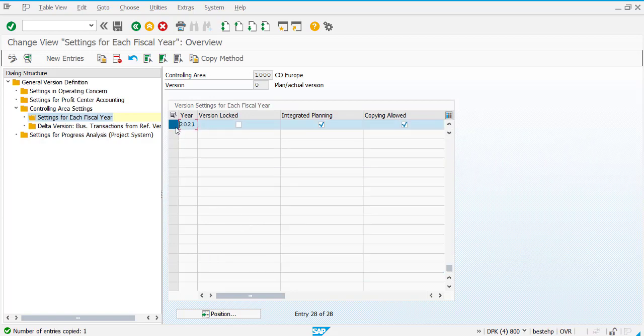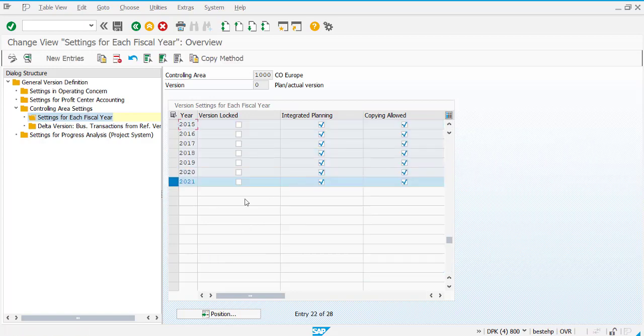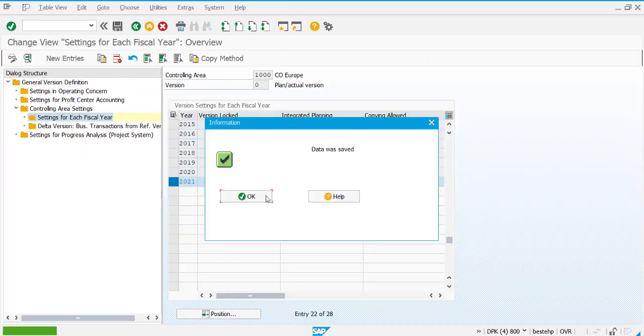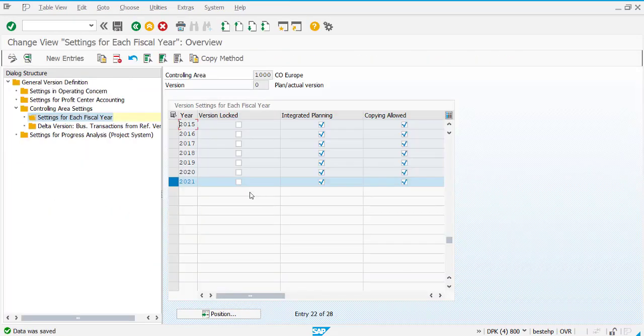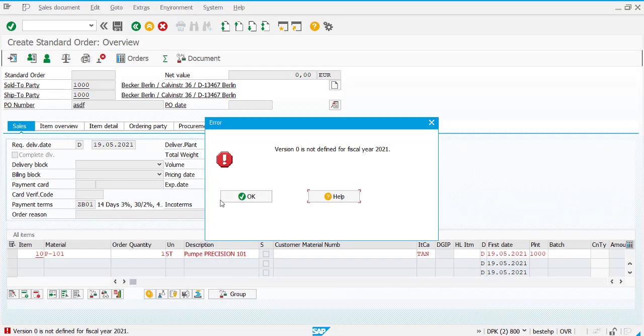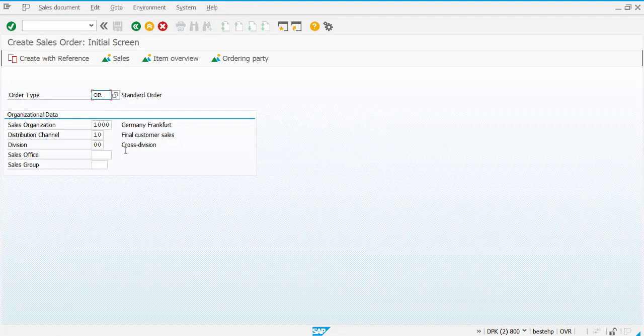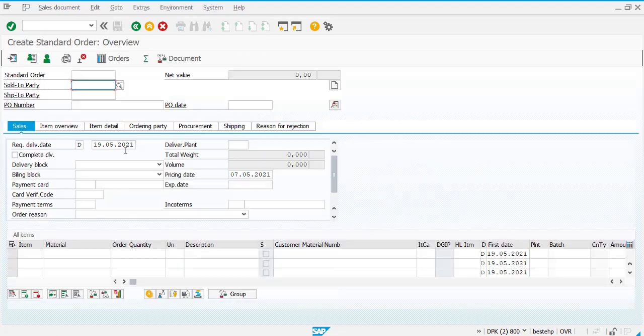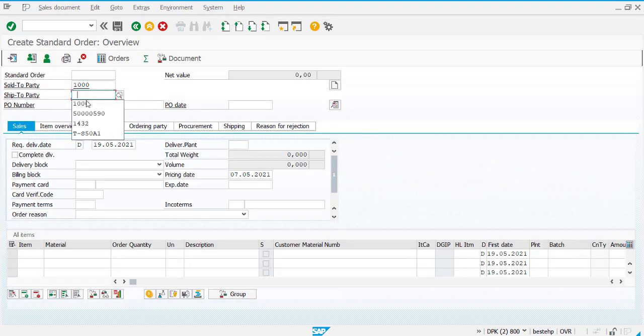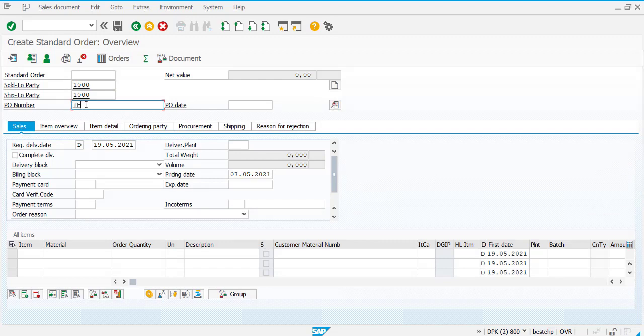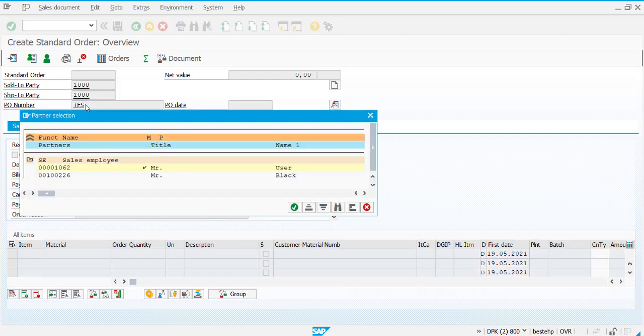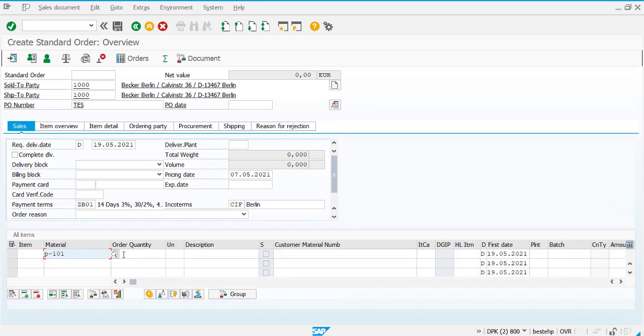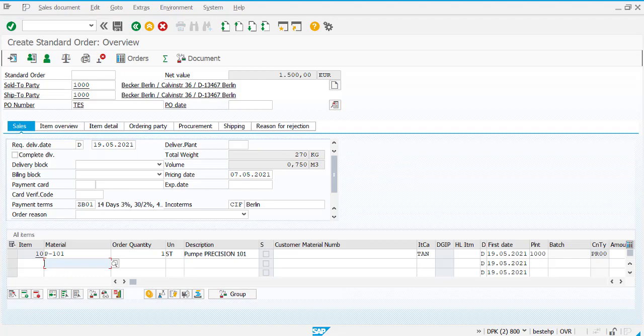2021 is copied. Now I will save it. Now it is saved. Now I have to re-execute the sales order, the original transaction VA01, and provide details for material and quantity. Now you can see the error is gone.